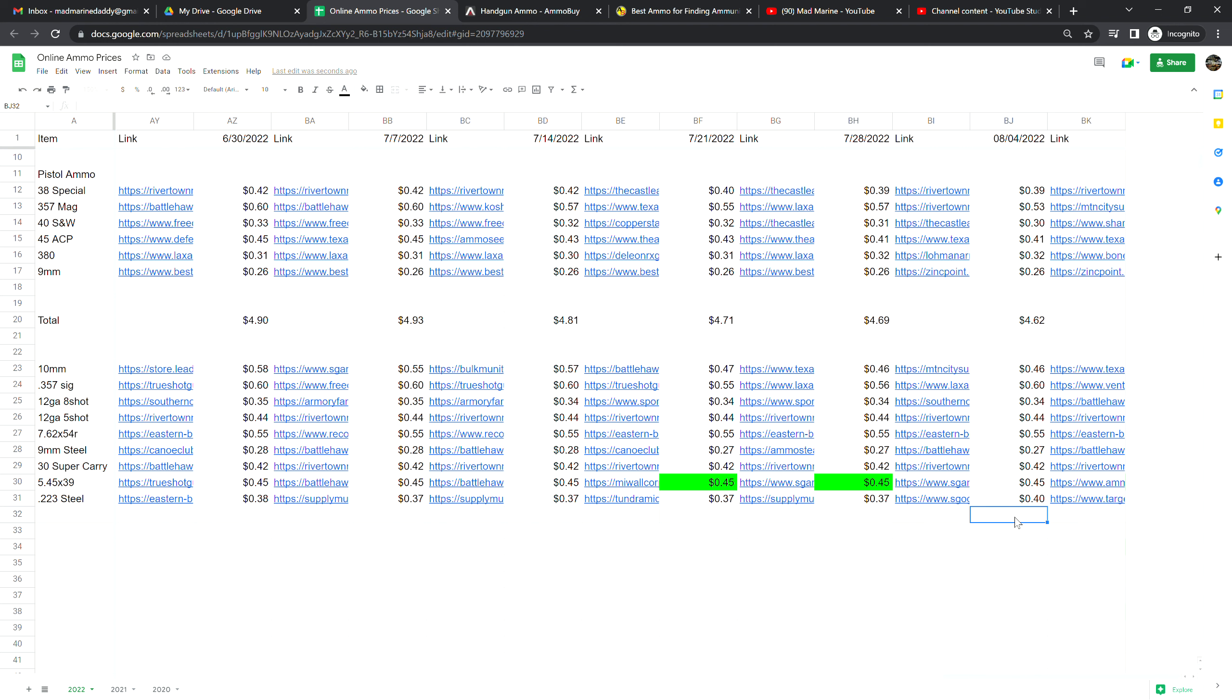7.62 by 54R is at 55 cents a shot, no change from last week. Spam cans man, those are really hard to find, not seeing any at major distributors right now. If you happen to find one on the secondary market may be worth picking up especially if you can get it for a good price. 9 millimeter steel ammunition is at 27 cents a shot, no change from last week. .30 Super Carry is at 42 cents a shot, no change from last week. 5.45 by 39 is at 45 cents a shot, no change from last week.